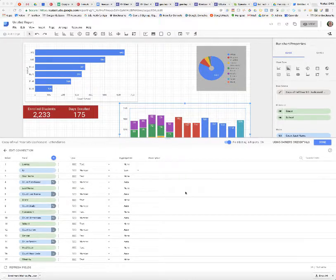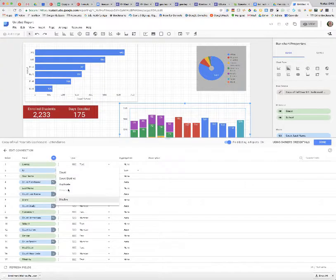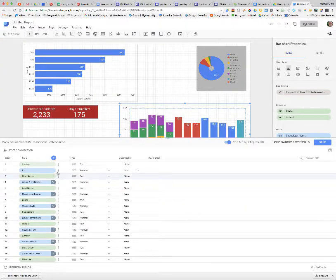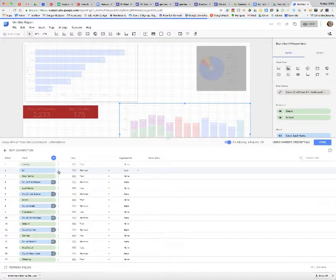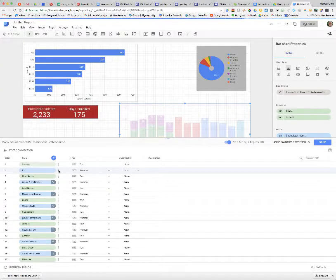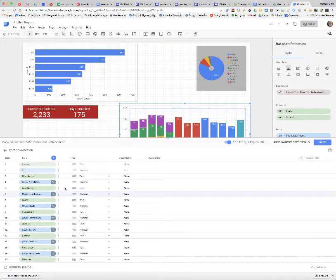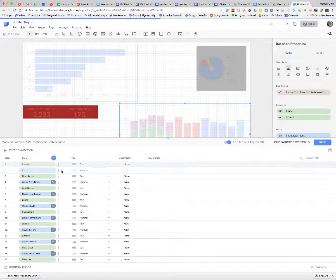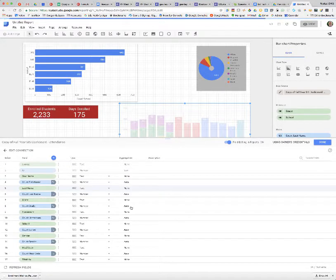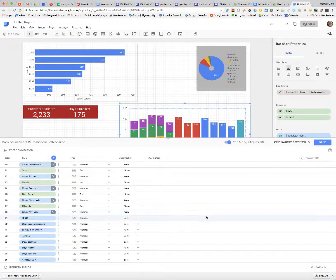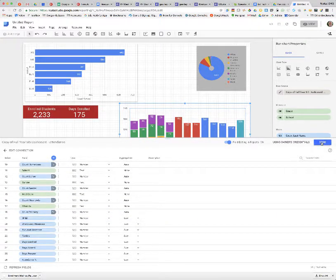When looking at the data set, there are things you can do — for instance, I'm not really using the lookup or the ID, so I can actually disable those. It doesn't affect any of my data because I'm not using them anywhere, and then they won't pop up as metrics I might accidentally start to use. I say done to that.